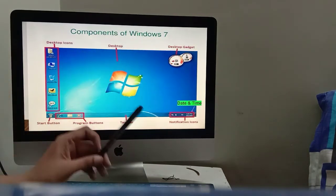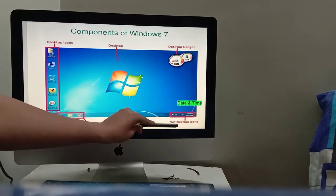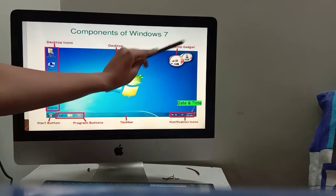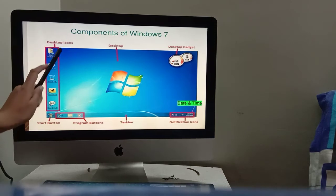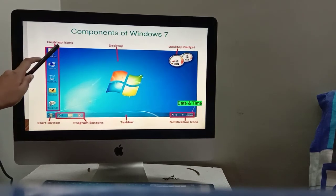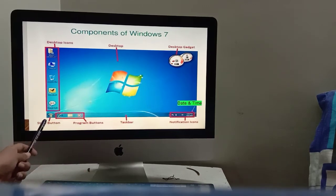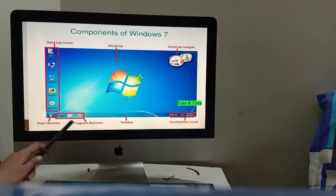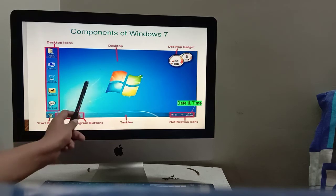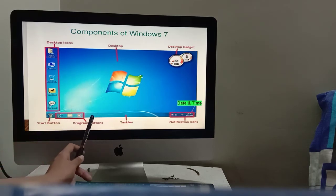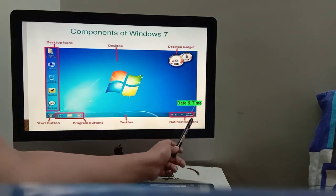Now we will see the components of Windows 7: Desktop icons, Start button, Program button, Taskbar, Notification icon, Date & Time, and Desktop gadgets. Desktop icons are the small pictures on the desktop screen. The Start button is at the bottom left. The Taskbar shows whatever applications you have open. Date & Time is visible in the corner — you can click it to change it.